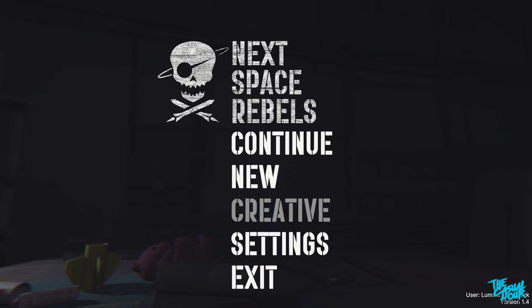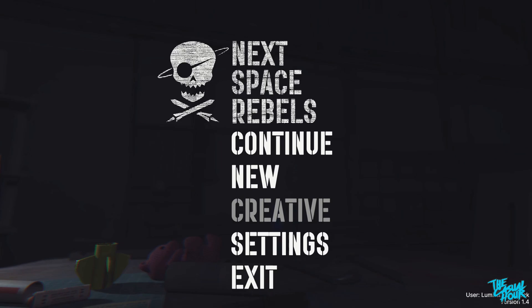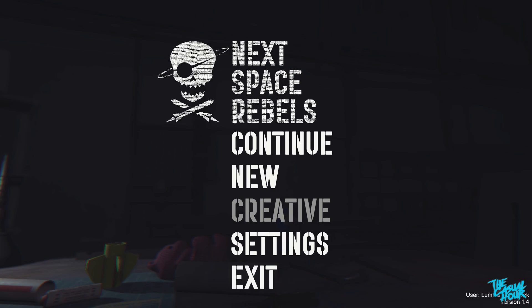Hello and welcome to Quick Looks with The Casual Hour. I am Bobby, joining me as always, the gamer on the go, Chase Kineke, who I am going to be taking into space. Chase, welcome to Next Space Rebels.